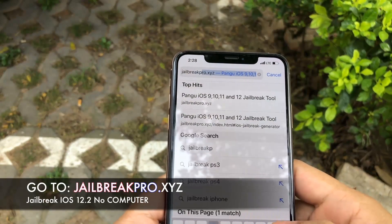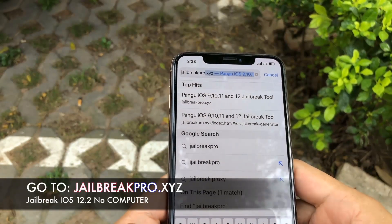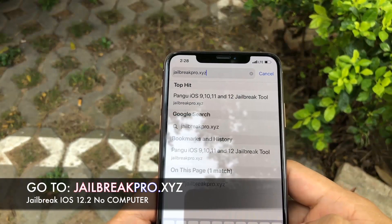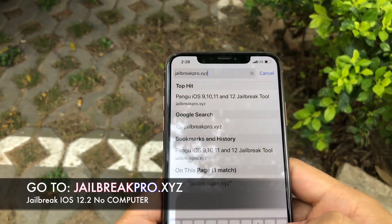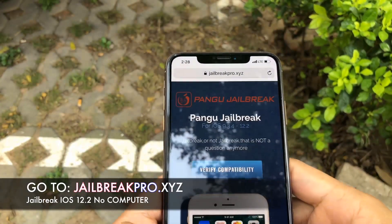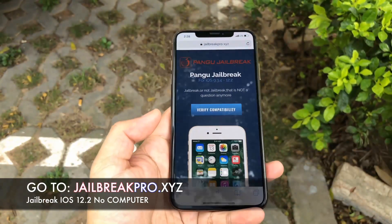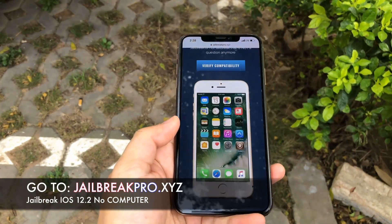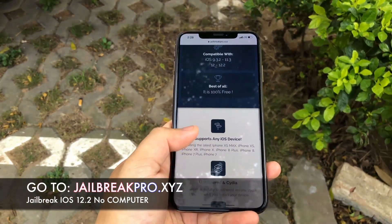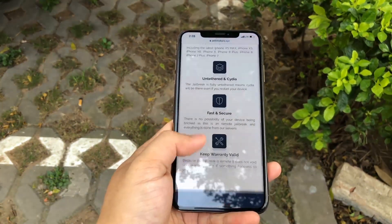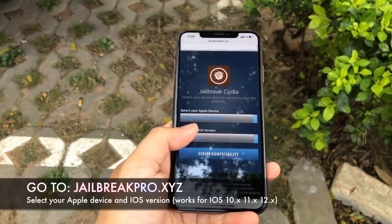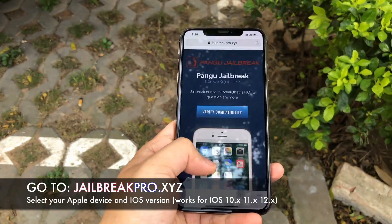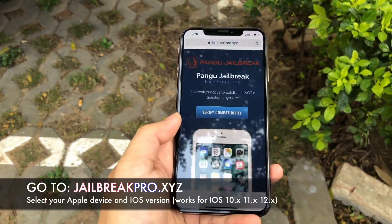Can you see that? There it is. Now we're going to enter the page, and in here we are going to download an app called Cydia — that's where we're going to use the whole thing, through Cydia. There you go, that's the icon — jailbreak Cydia.